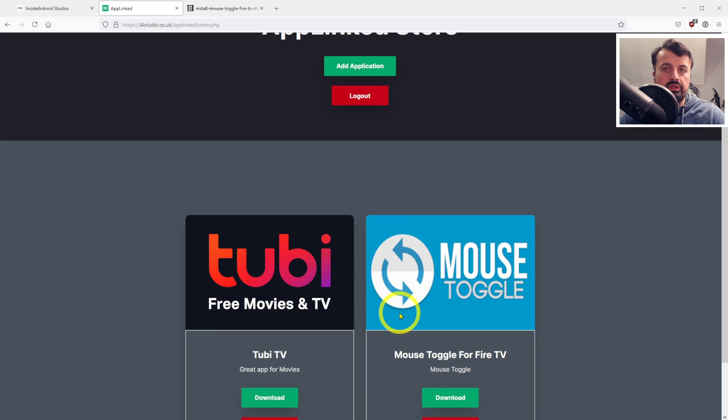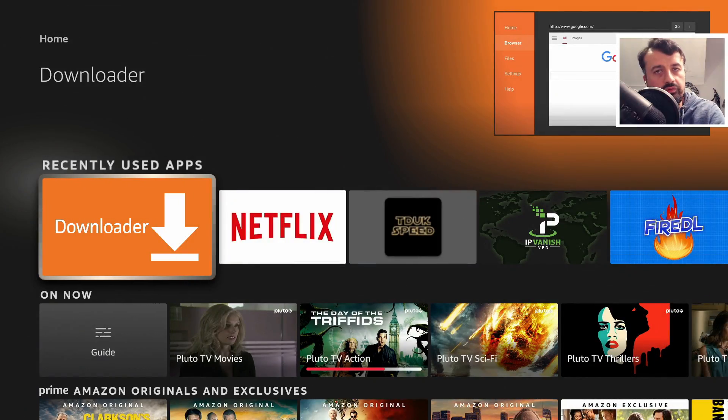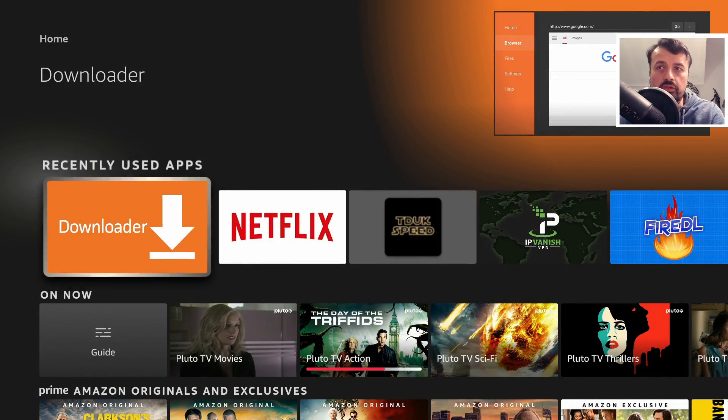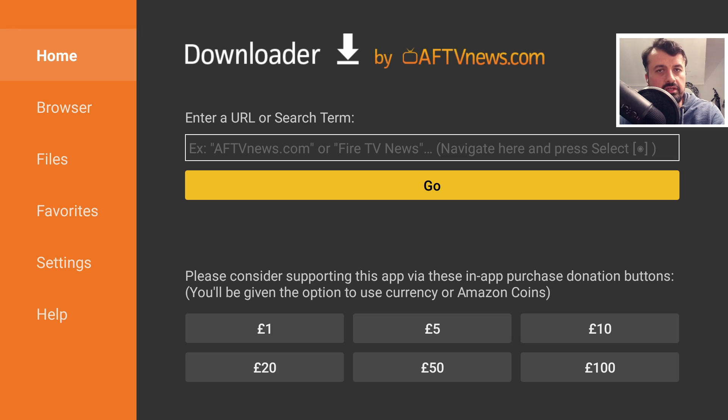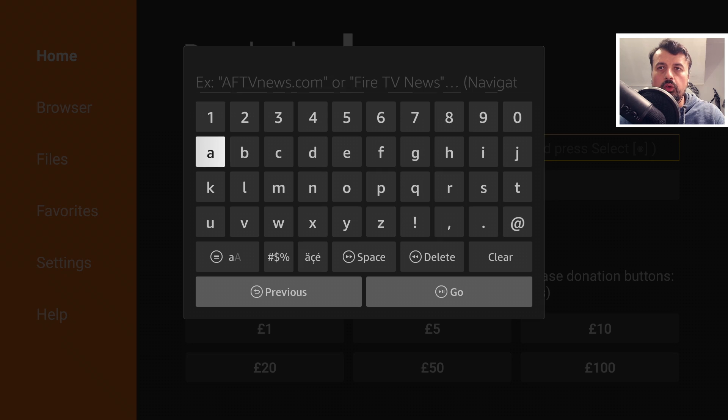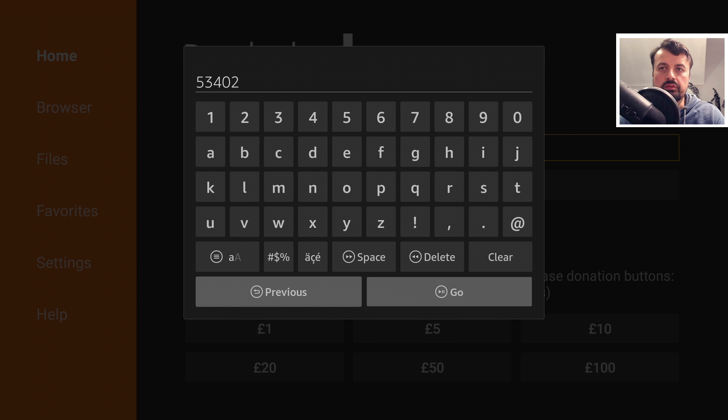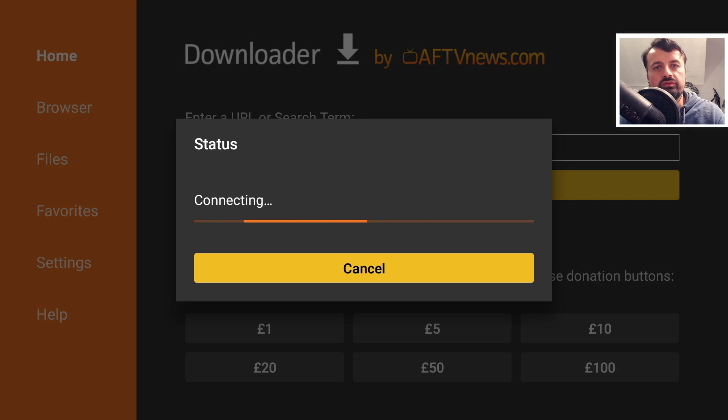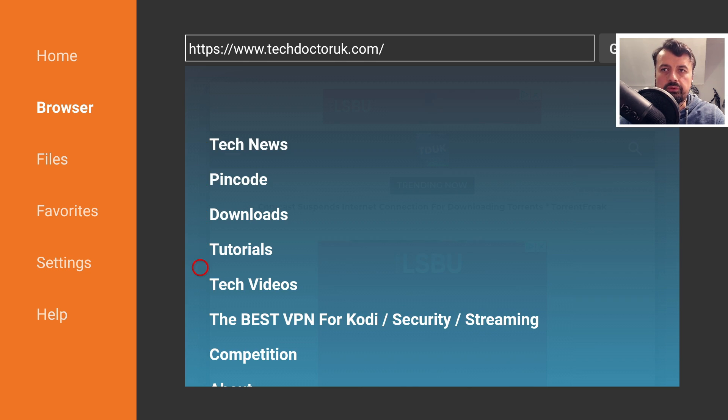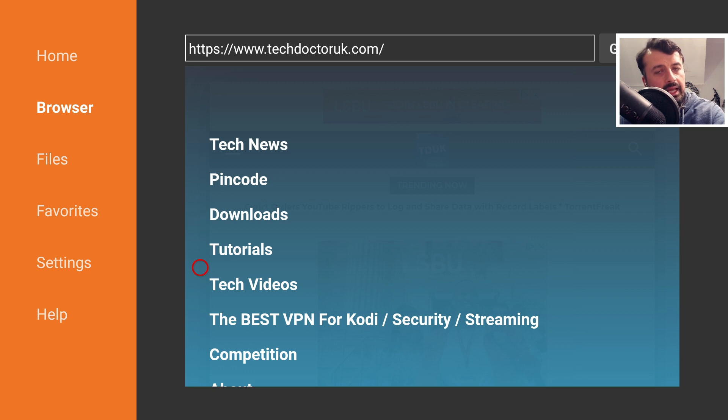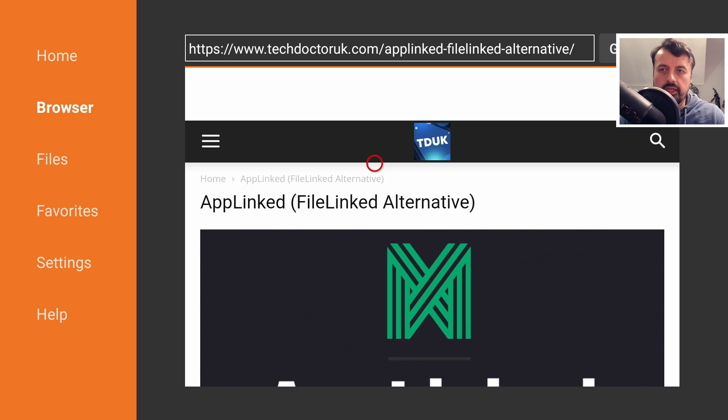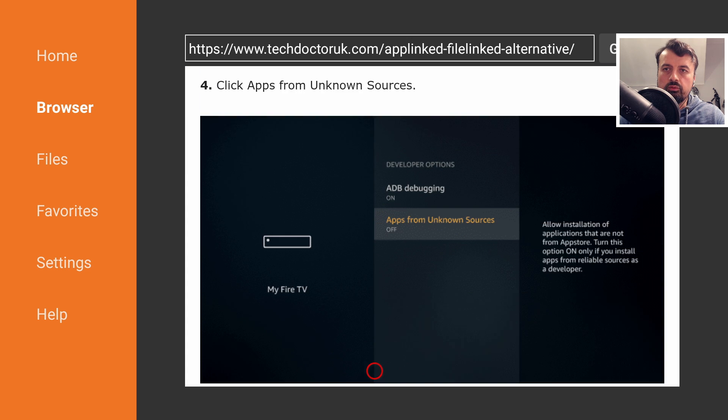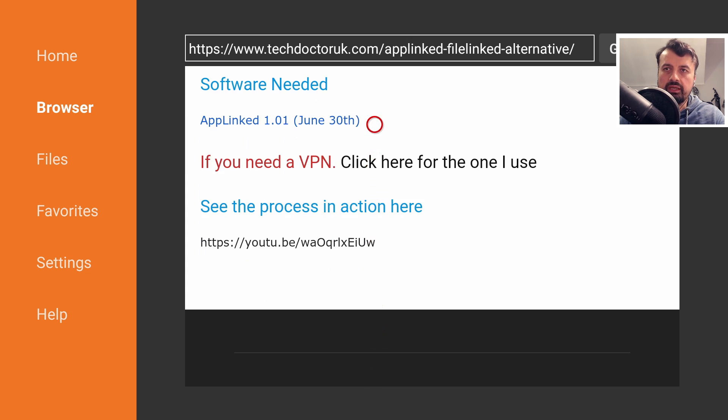To get the latest version of the AppLinked application as of the 30th of June, open up Downloader and make a connection to my website at techdoctoruk.com or type in the short code 53402. When you get to my website, head over to the hamburger menu, click on tutorials, and the latest tutorial will be how to get the latest version of AppLinked on all of your devices. Here's some information about the application, and underneath we have a single link. Click on that, scroll down, and click on the green download button.